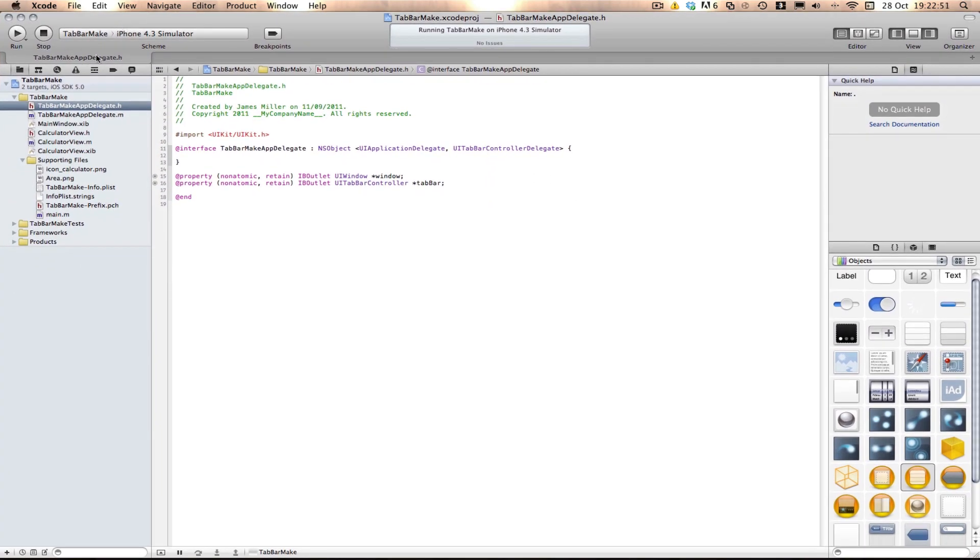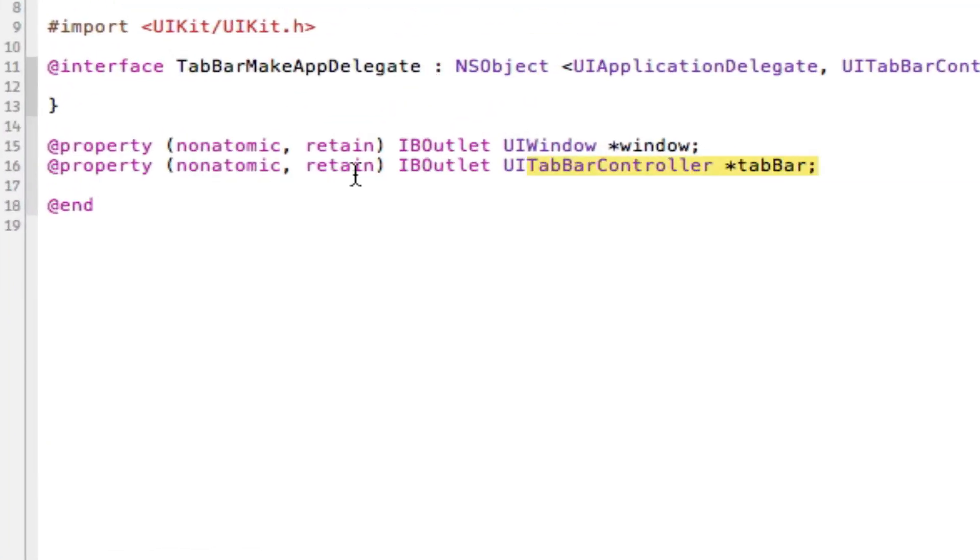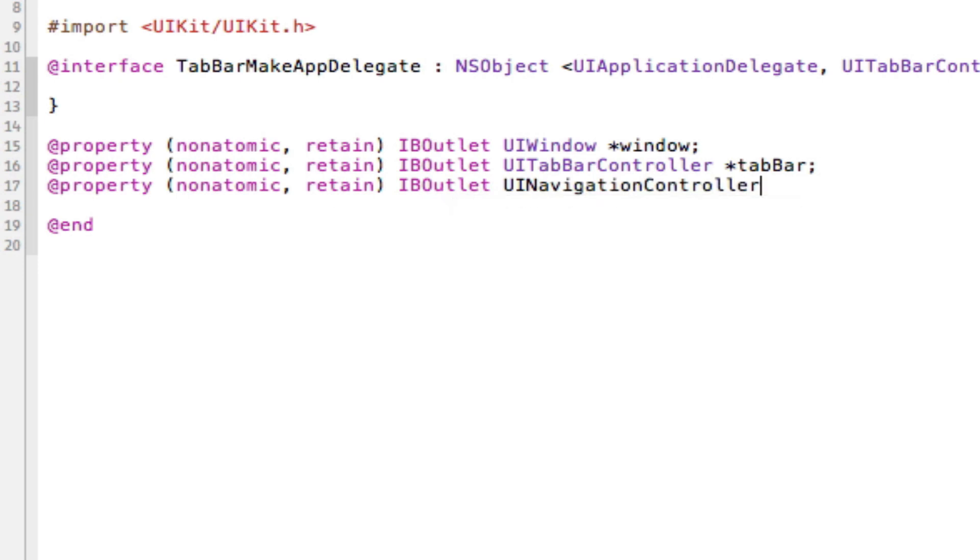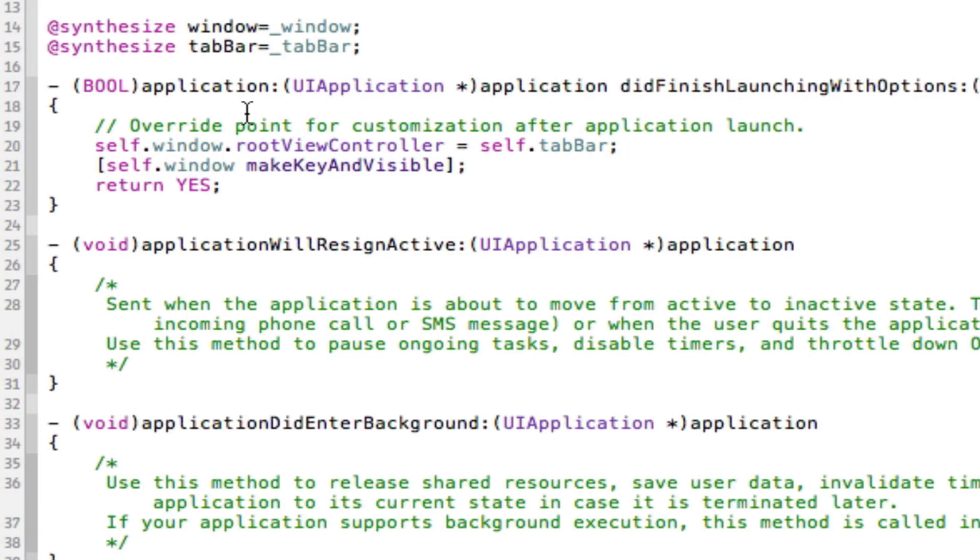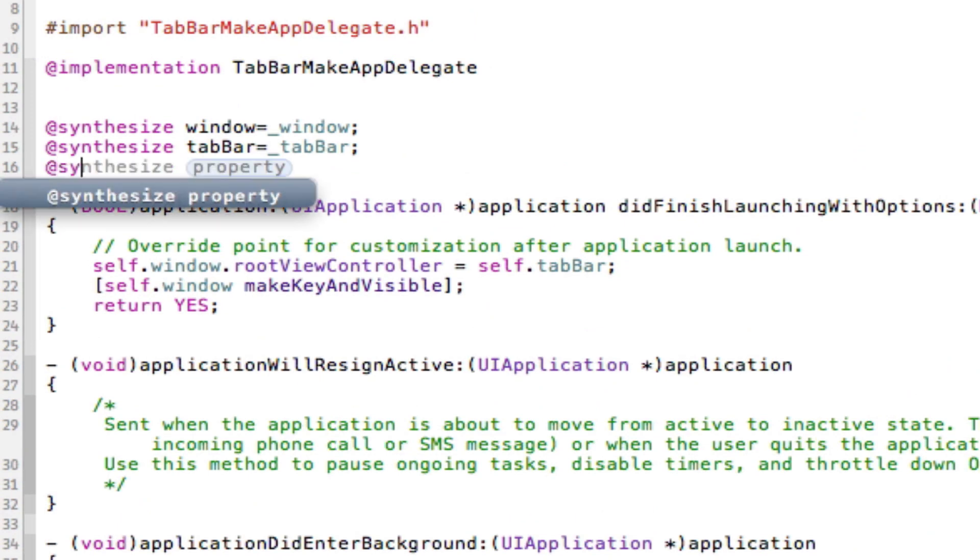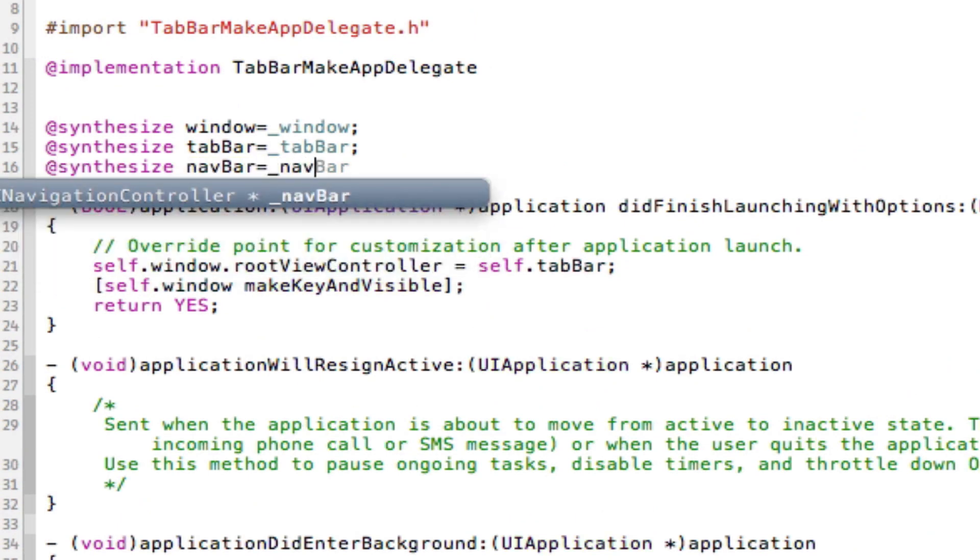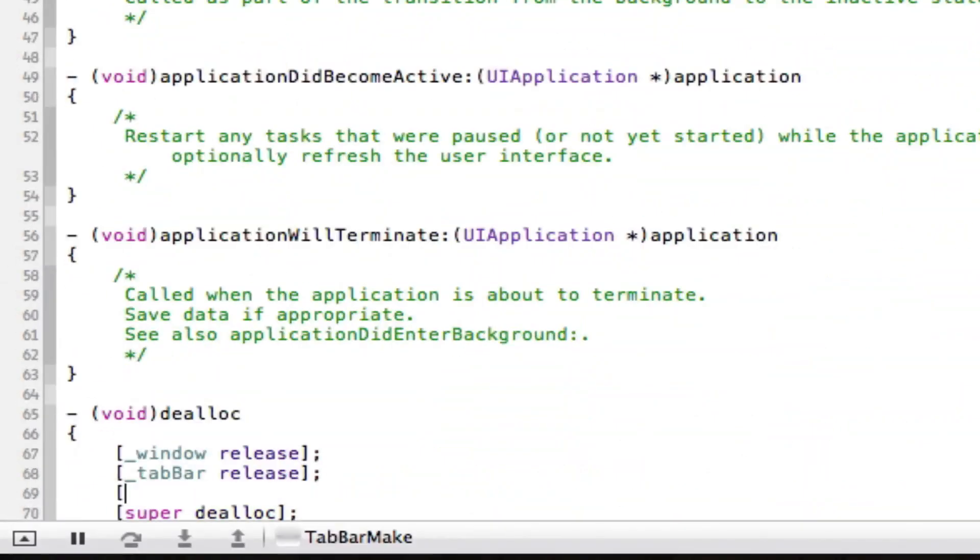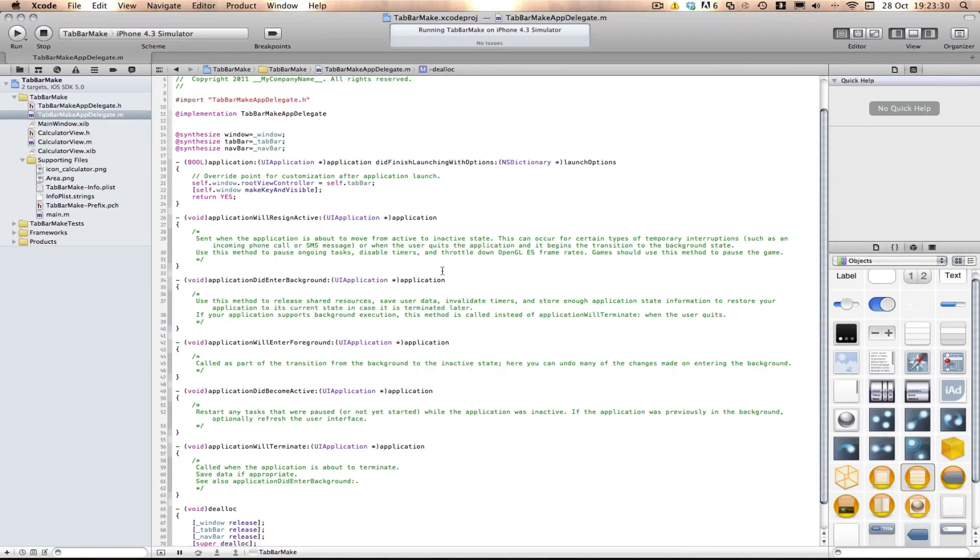So first what we need is our UINavigationController. In the .h we're going to make our UINavigationController: @property nonatomic retain IBOutlet UINavigationController star navbar. We're going to assign that to tab 2. We're going to go into the .m and synthesize it, navbar. We're also going to release it down here, underscore navbar release. That's it done. We don't need to do anything else because we can do it all in Interface Builder.